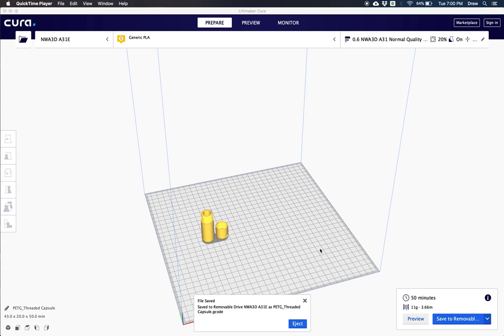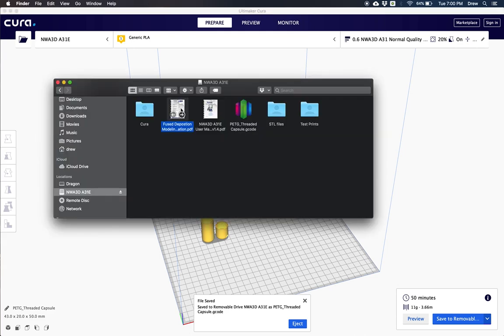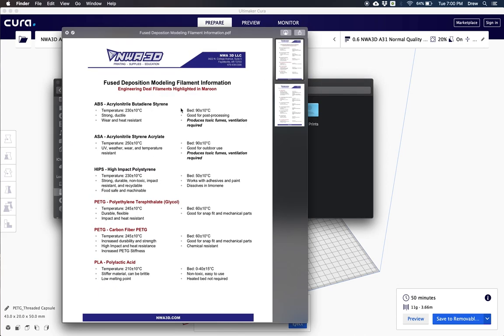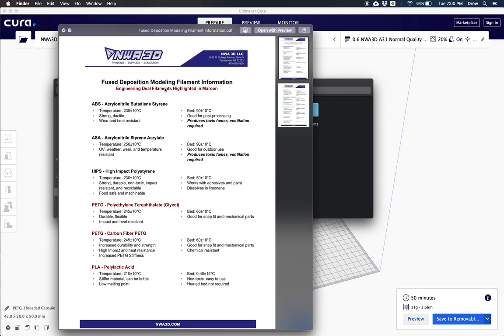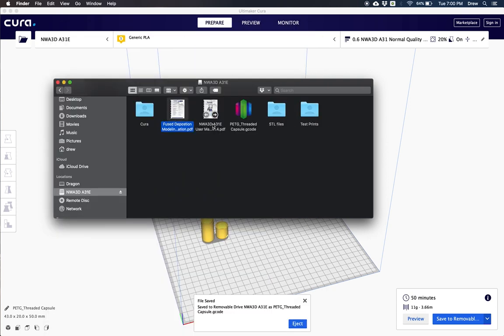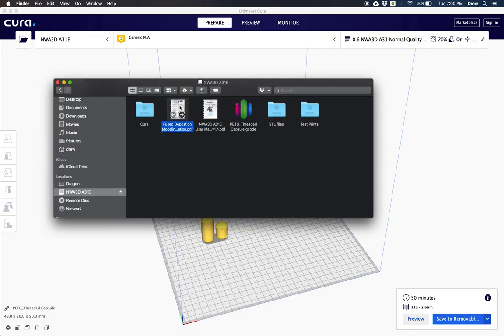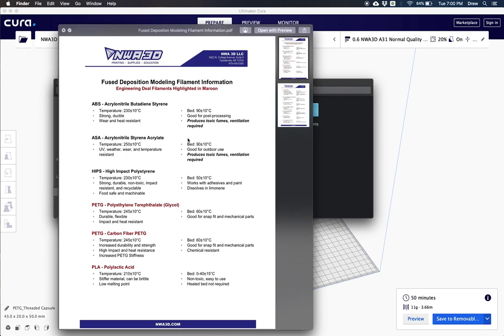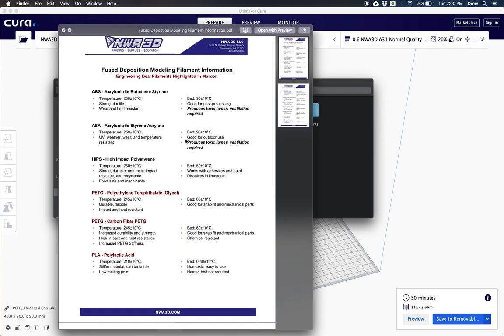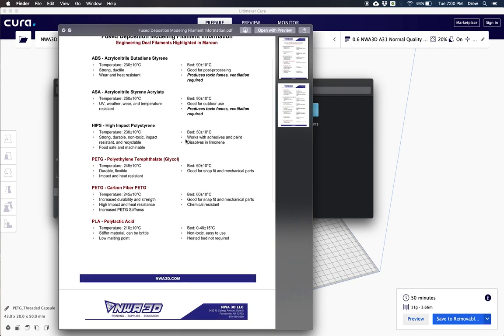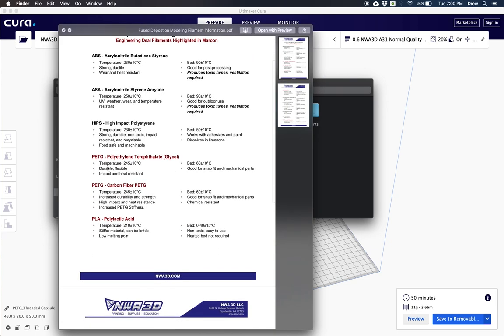If you look on your SD card, go ahead and open up my fuse deposition modeling filament information or inside of my user manual, we'll find all kinds of awesome information about different types of materials. So here's PETG right here. We've got the temperature as 245C plus or minus 10 degrees and the bed at 60C plus or minus 10 degrees.